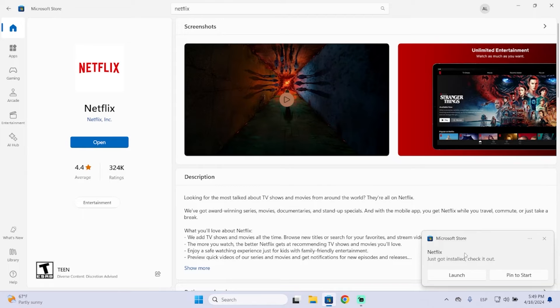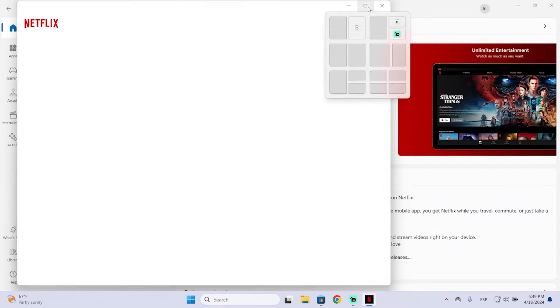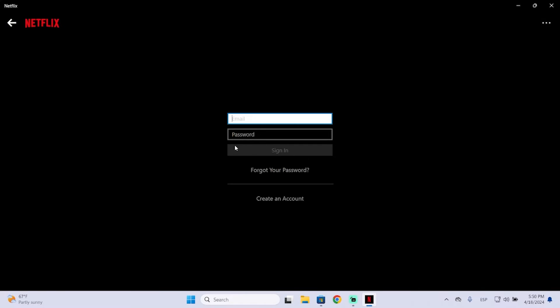That's it, now it's installed. We can open it right here and Netflix will pop up. Now you can just click this sign-in button and log into your account to use Netflix.